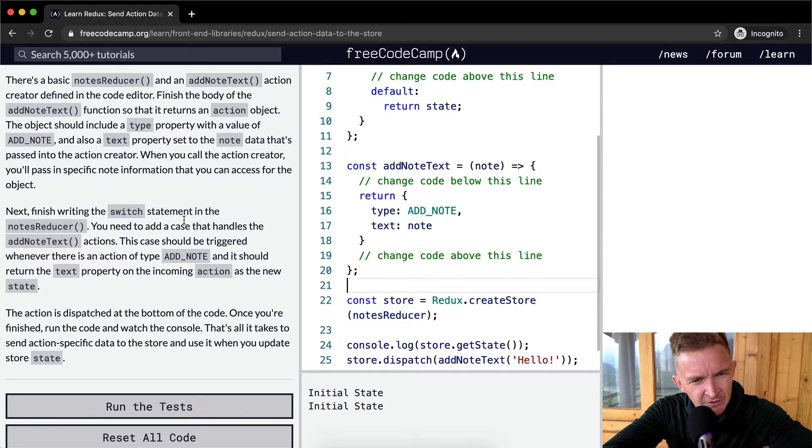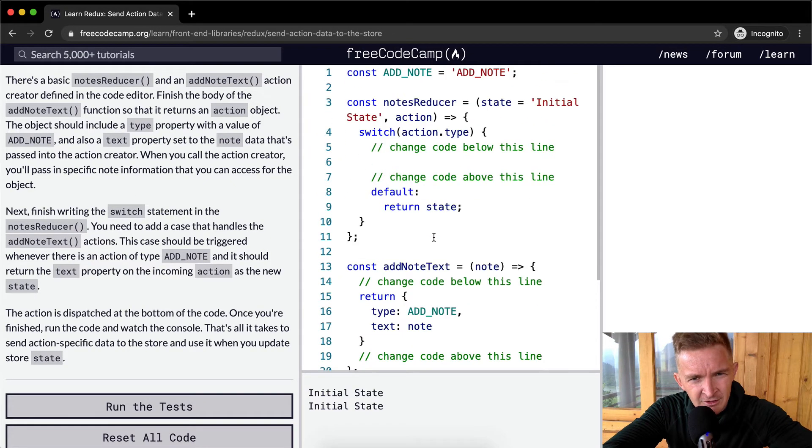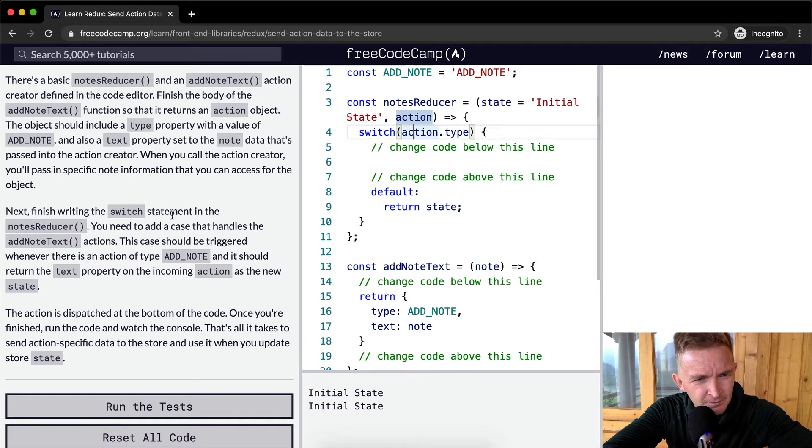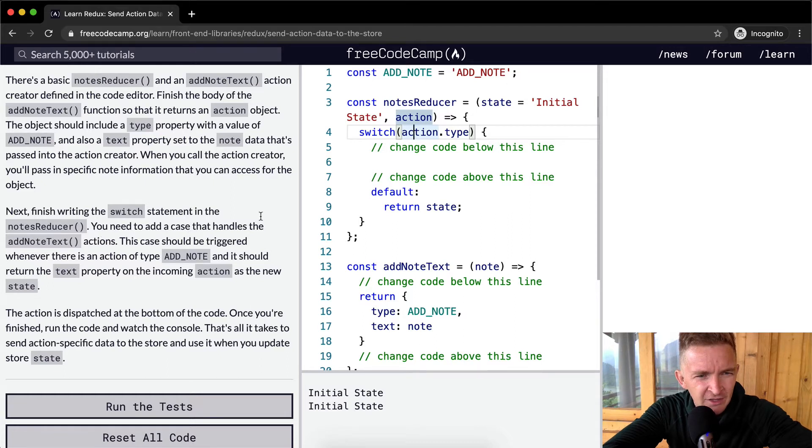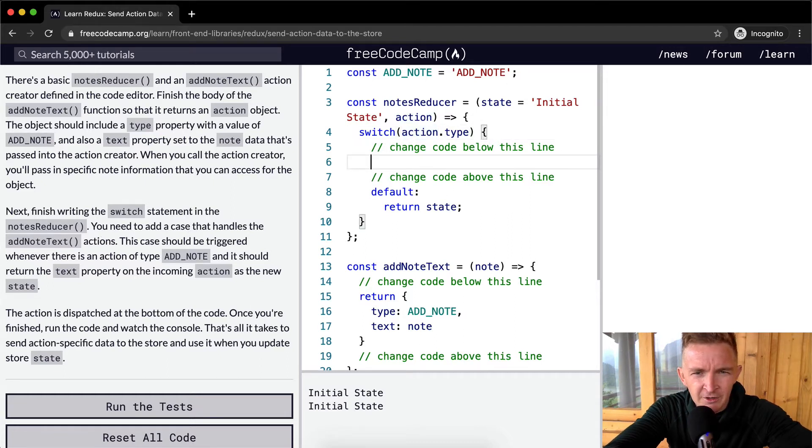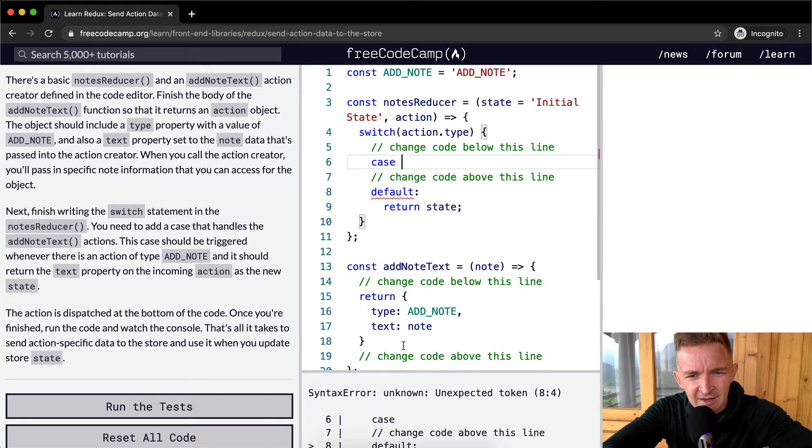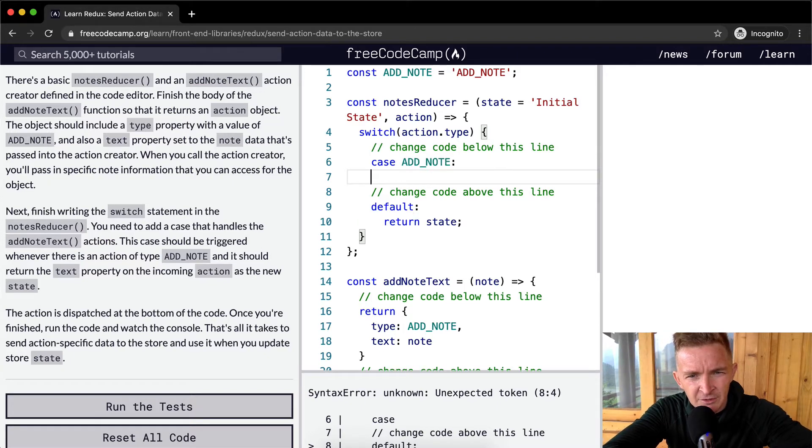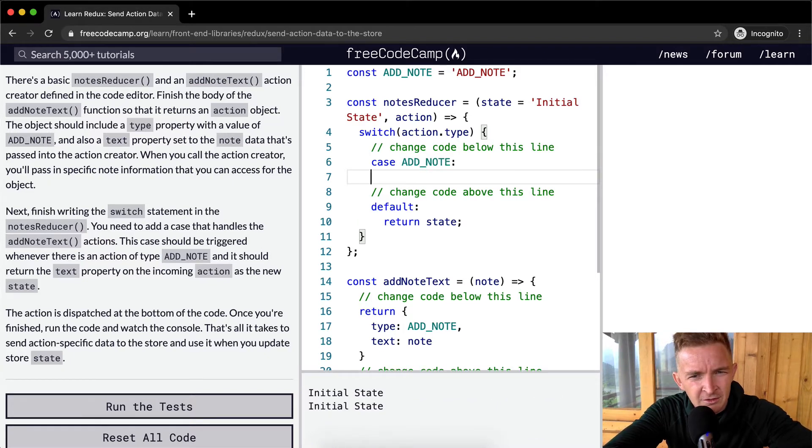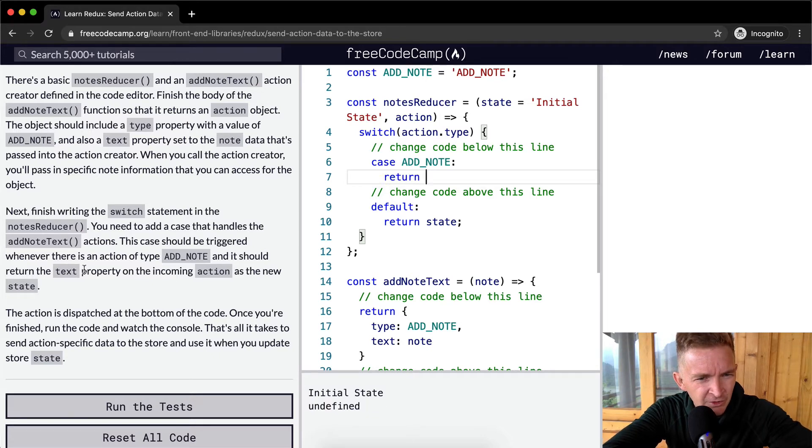Next, finish writing the switch statement. So here's the switch statement in the notes reducer. You need to add a case that handles the add note text actions. So we want to go case, and we want to do the case where in the case that it's add note.